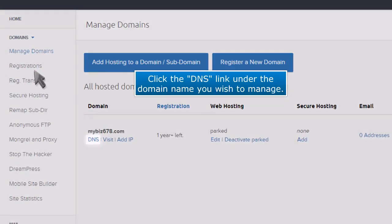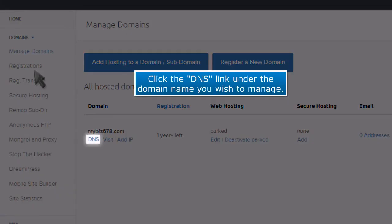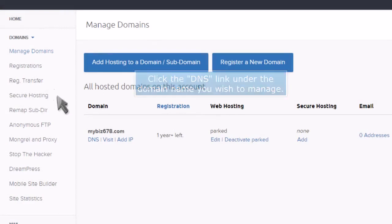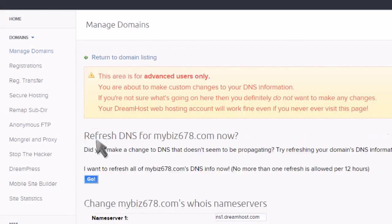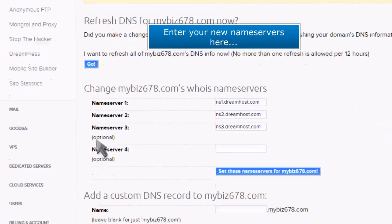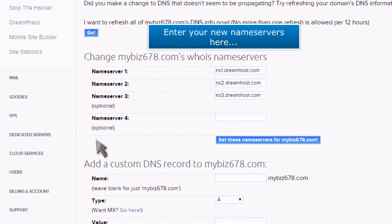Click the DNS link under the domain name you wish to manage. Enter your new nameservers here.